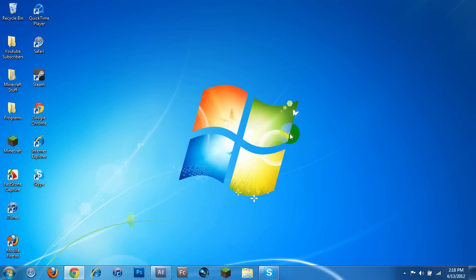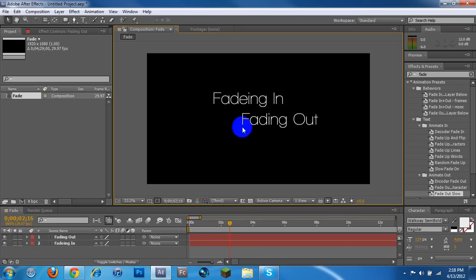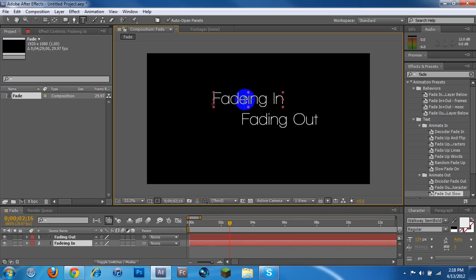Hey guys, Matt here with Chaos Art. I'm here to talk to you a little bit about After Effects. This is going to be an After Effects tutorial, as you probably see in the title. I'm going to be teaching you how to fade in and fade out.